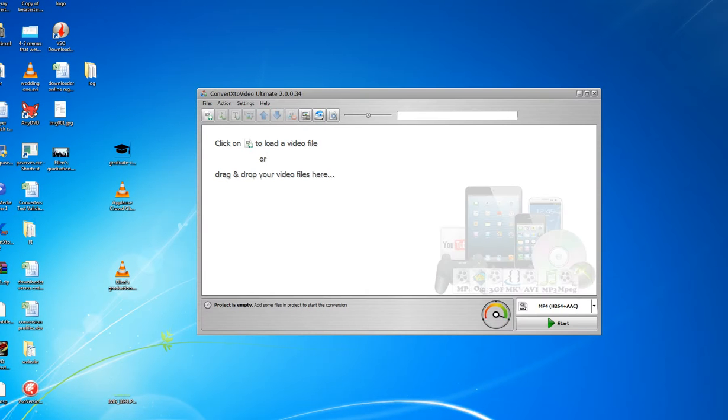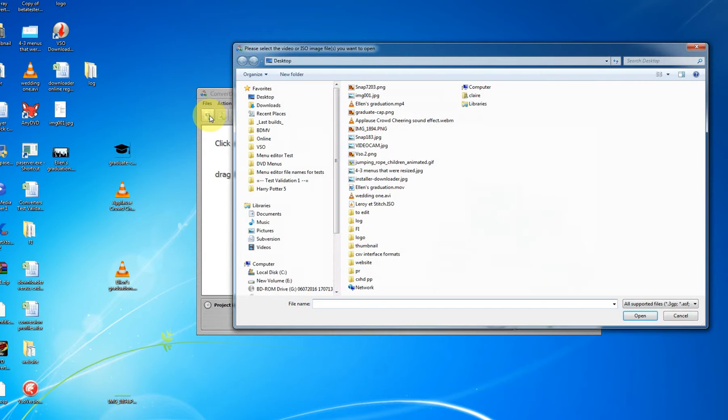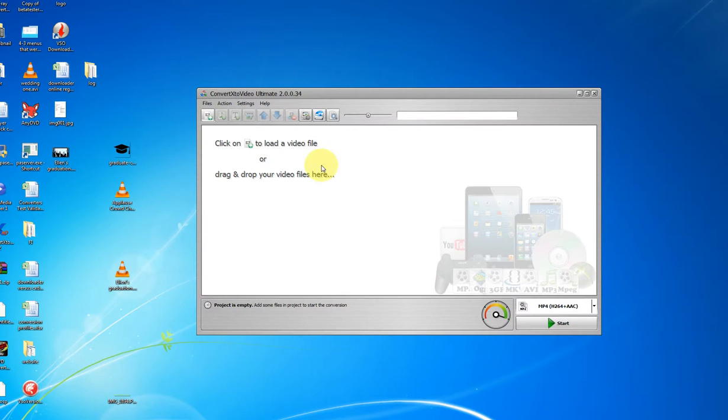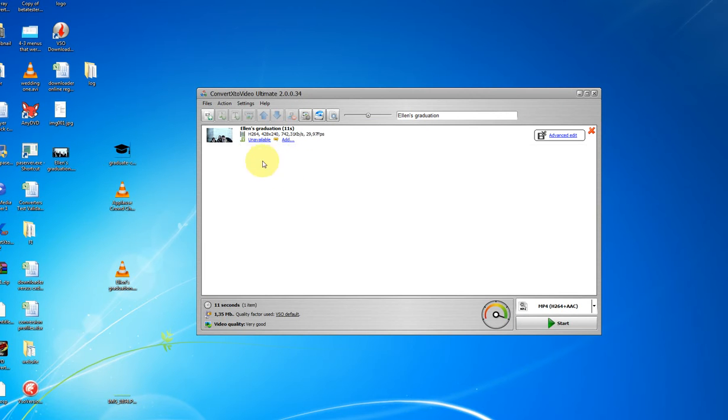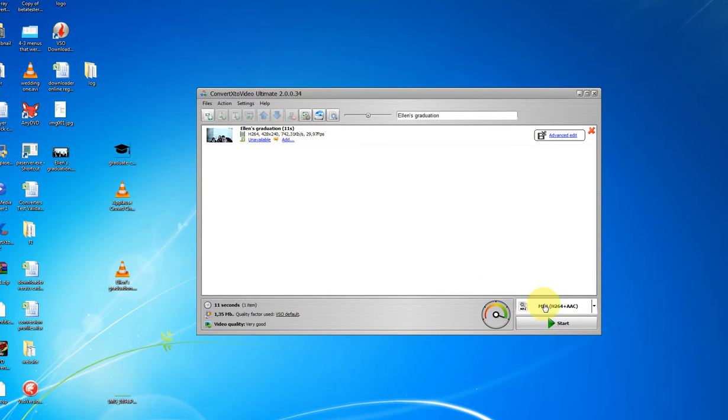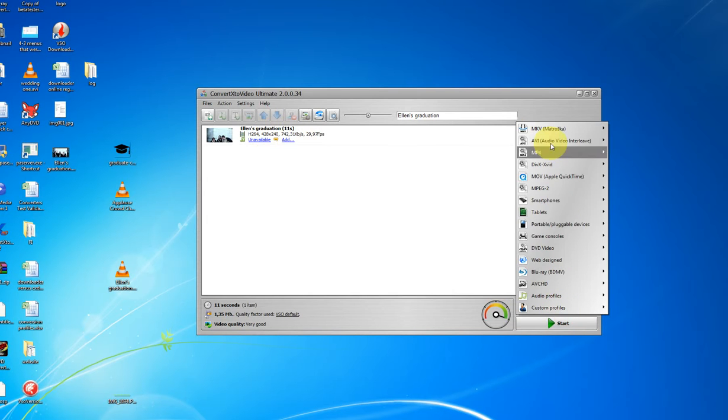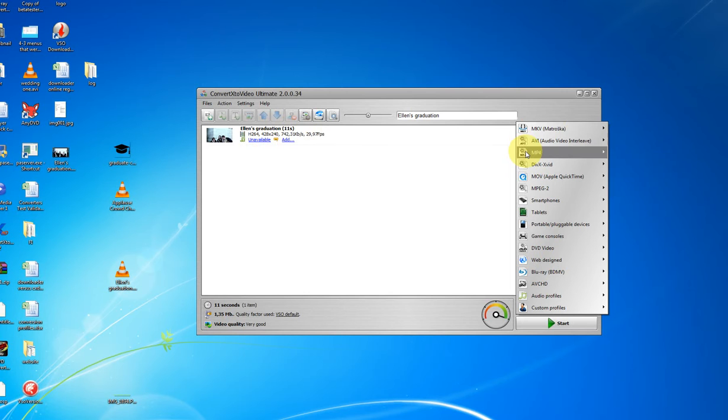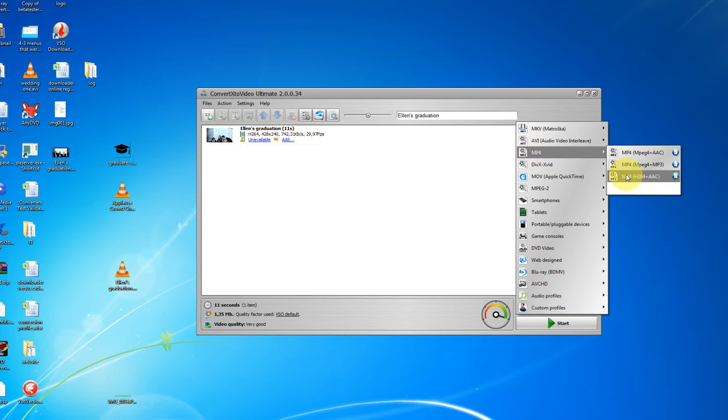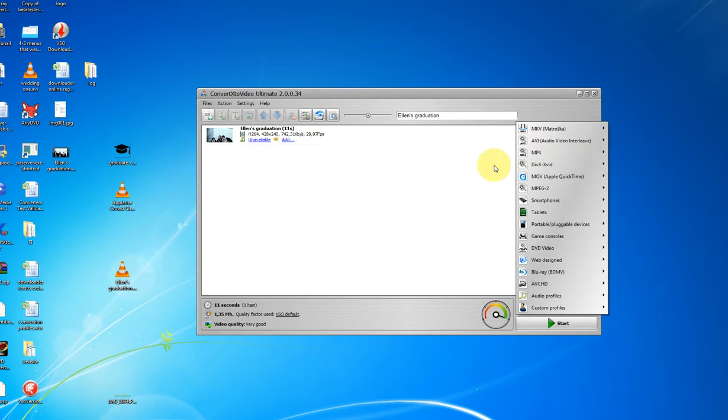So I open up this product and here we want to load the file by clicking the add button or you can drag and drop the files in. Here's a graduation that I filmed this weekend. So I've loaded that and if I want to upload the file afterwards onto YouTube, I could convert that to MP4. There's lots of different formats I could convert to, but MP4 is a good format, very compatible with YouTube.